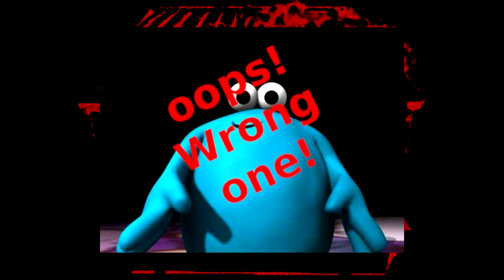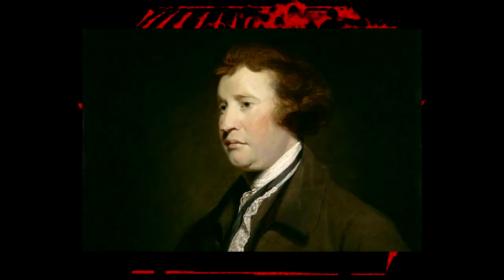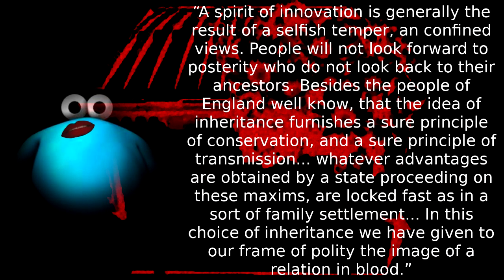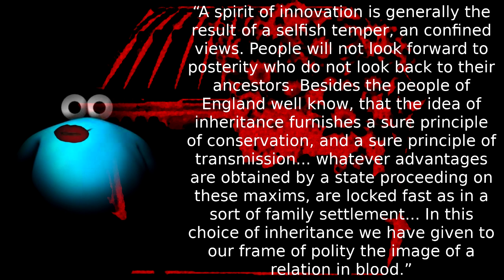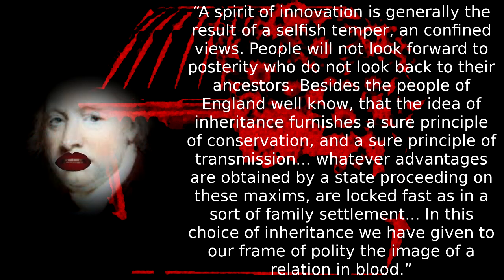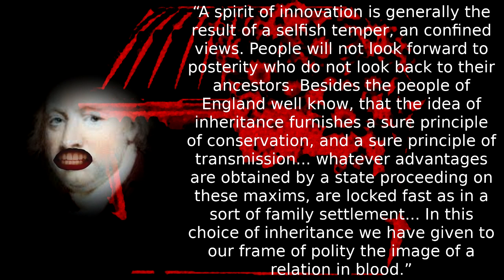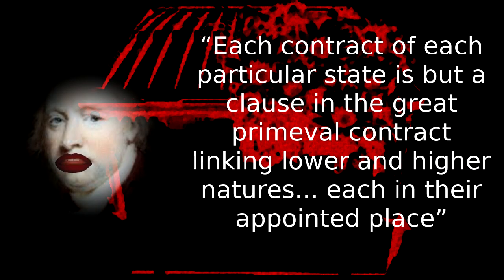What about all the people below who have to work to facilitate these supposed great geniuses of capitalism? Well, one philosopher who looked at it from that angle, and still endorsed it, was the conservative philosopher Edmund Burke. Now he may be a conservative, but he is still describing the same system here, and in terms which better and more frankly highlight how the individualist-collectivist dynamic works in liberal capitalist societies. A spirit of innovation is generally the result of a selfish temper and confined views. People will not look forward to prosperity who do not look back to their ancestors. Besides, the people of England well know that the idea of inheritance furnishes a pure principle of conservation, and a sure principle of transmission. Whatever advantages are obtained by a state proceeding on these maxims are locked fast, as in a sort of family settlement. In this choice of inheritance, we have given to our frame of polity the image of a relation of blood.